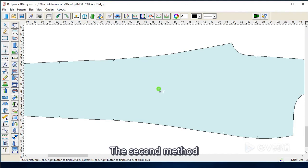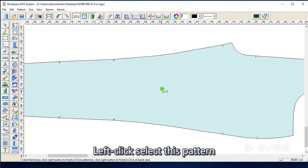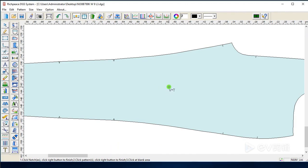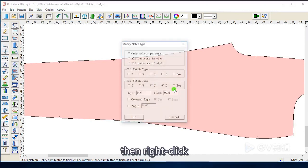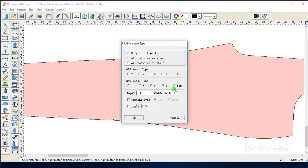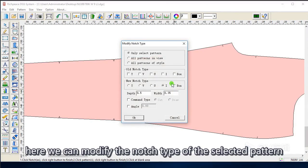The second method. Left click to select this button, then right click. Here we can modify the notch type of the selected button.